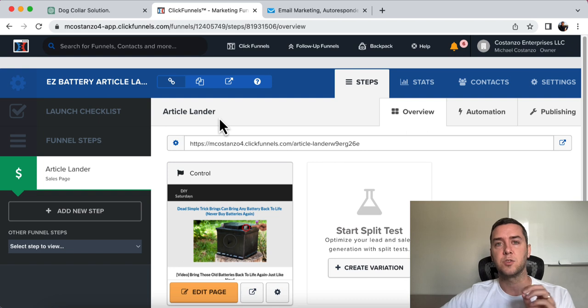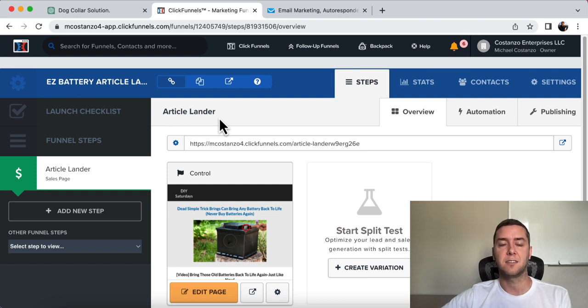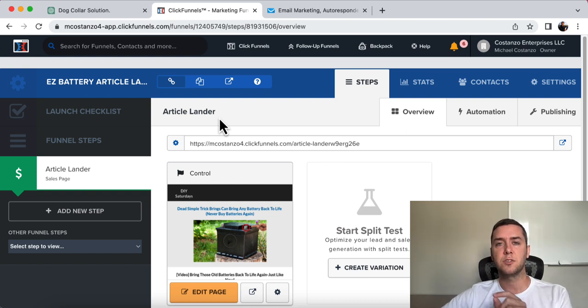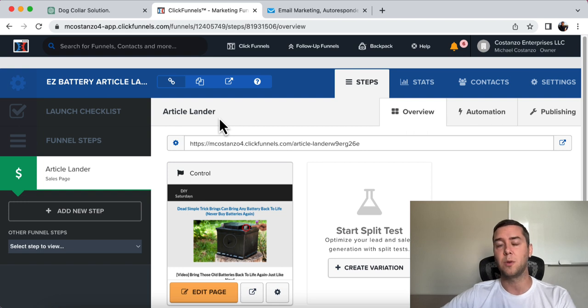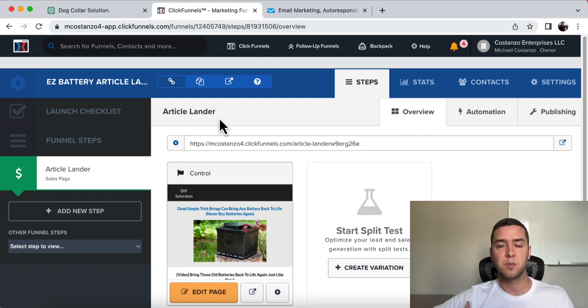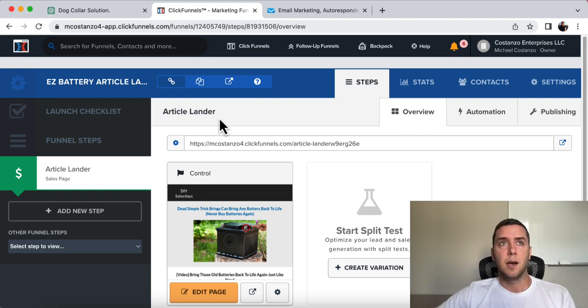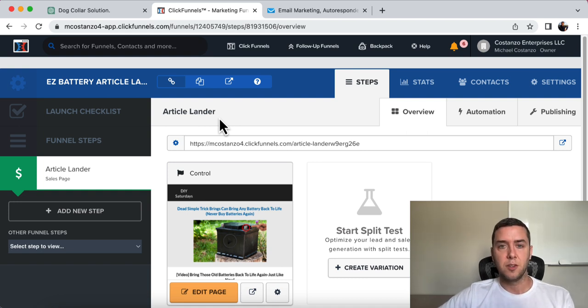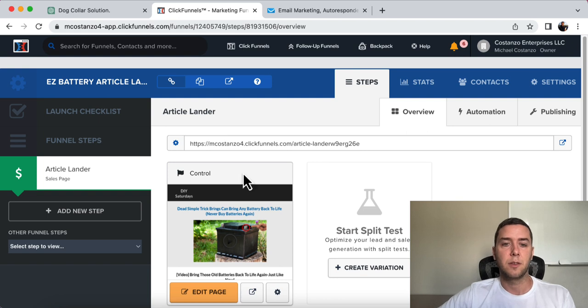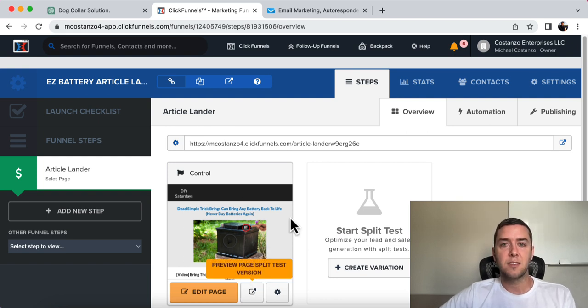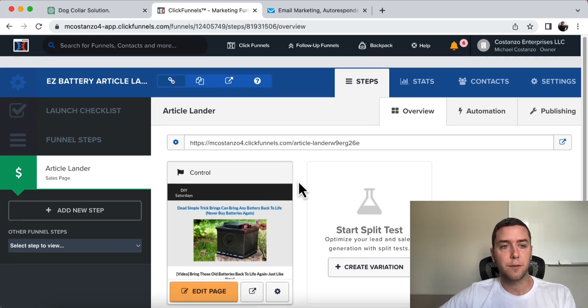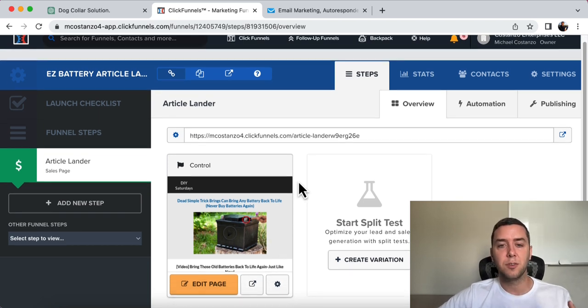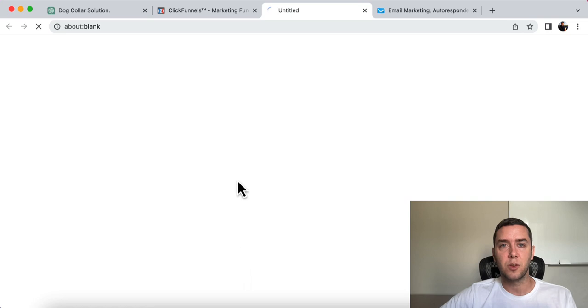Now I am in ClickFunnels 1.0, ClickFunnels classic, but ClickFunnels just announced ClickFunnels 2.0. It's a more robust, more advanced tool that's going to help you. It's very similar. It's near identical. It's just a little bit sleeker than what I have right now. So this is inside of ClickFunnels.